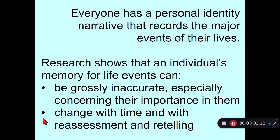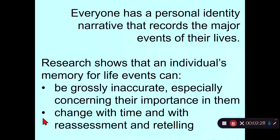A personal identity narrative is very important for our psychological well-being, and that purpose is served better by a story that may be inaccurate than by an accurate history of our lives. We'll talk about that more in part two.